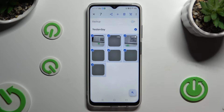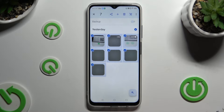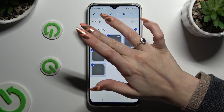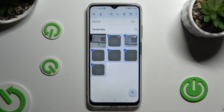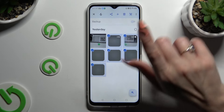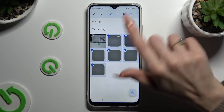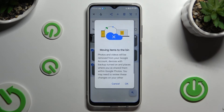Now, to exclude some of your photos that you wish to keep, click on the chosen ones, and to delete the rest right away, use the bin at the top right corner.